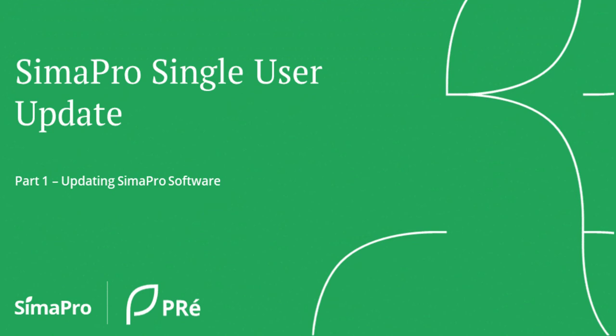Updating SimaPro consists of two main steps. The first one is updating the software and the second one is updating the database. Only if these two actions have been carried out, you have performed the complete update of SimaPro.